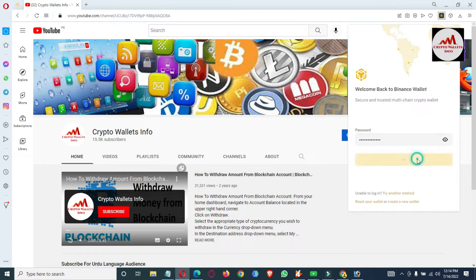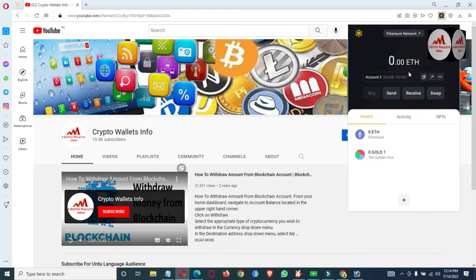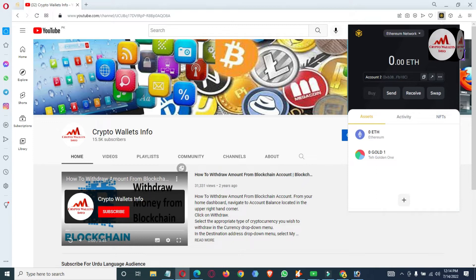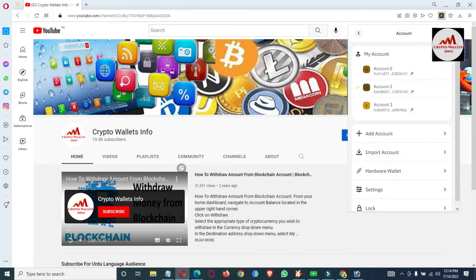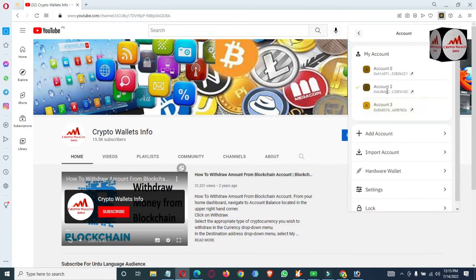I've entered my password and clicked unlock. By default the Ethereum network is selected on the main interface. To check all your multiple accounts, go to the profile area — click on it and you can see three wallets: the basic main wallet we created, plus account number two and account number three, so there are two additional multiple accounts available.